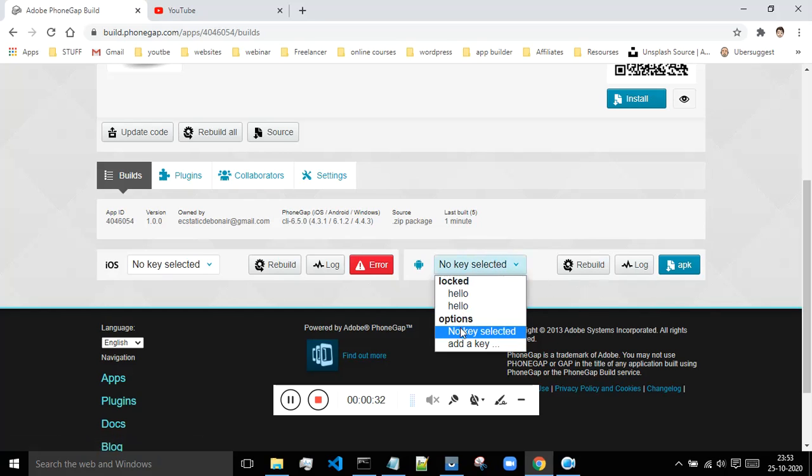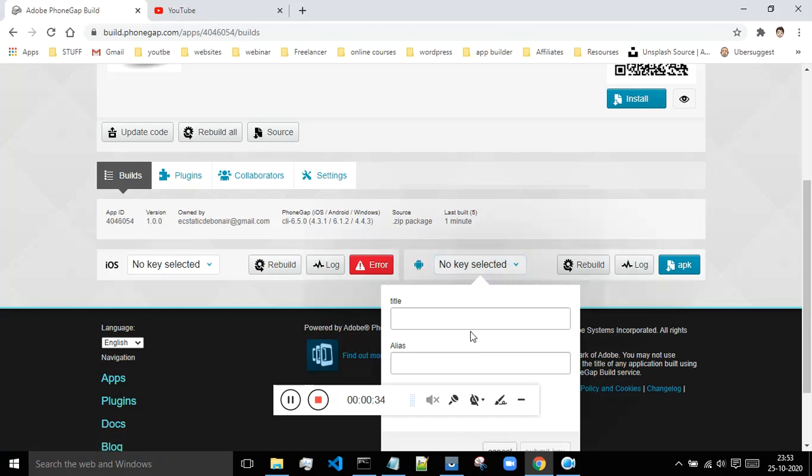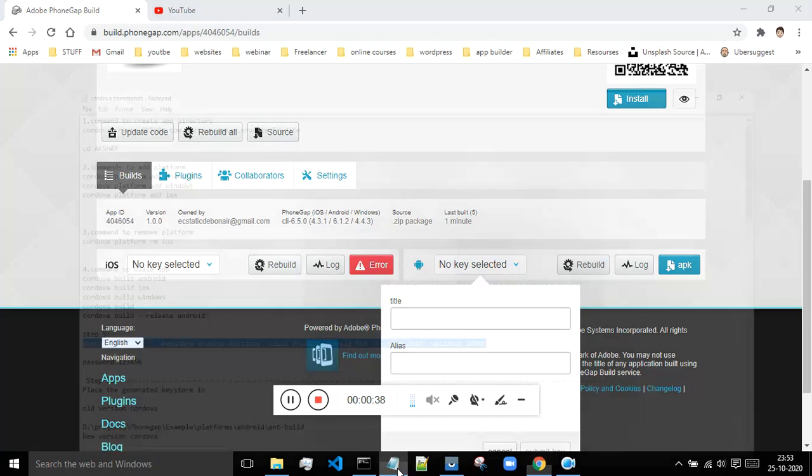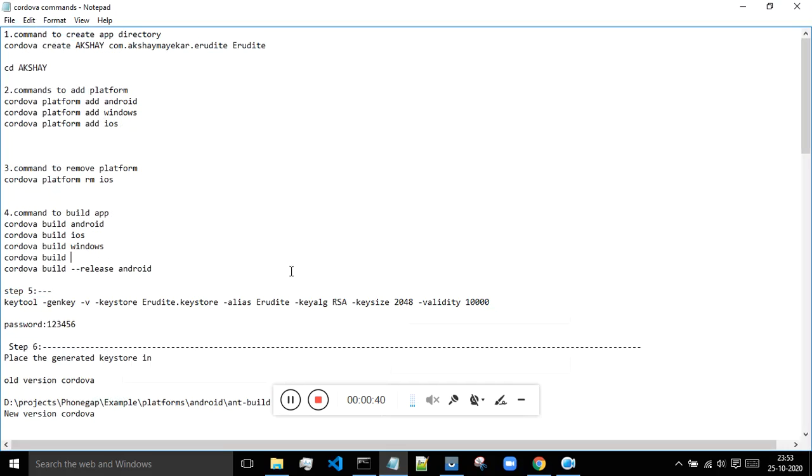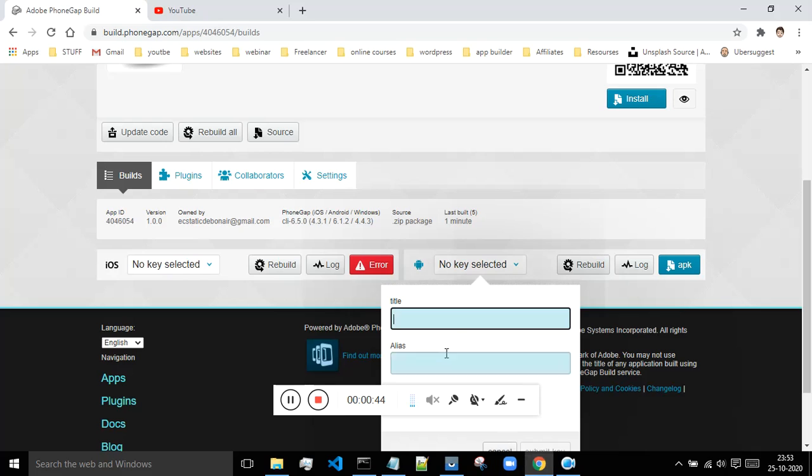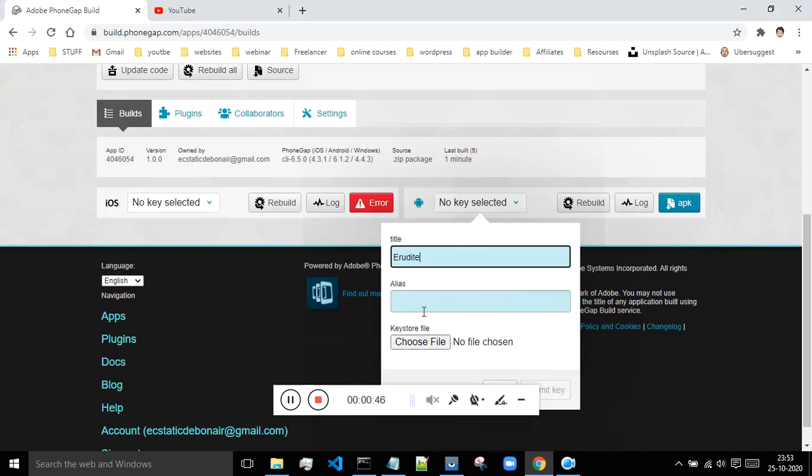Now we will see how to do that. I will say add a key and I will enter the title. Let me just take the name of my app as the title. I don't want to take any risk with that.